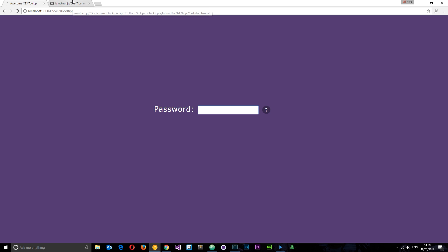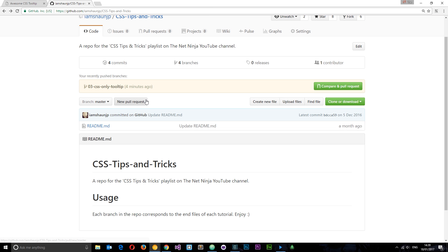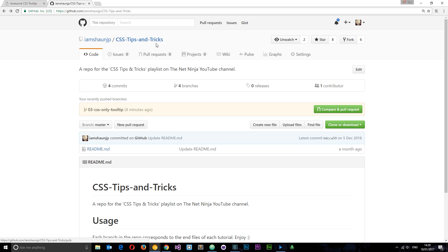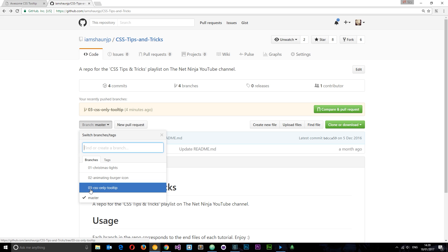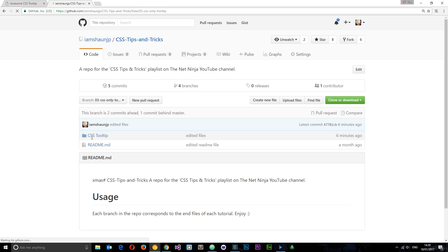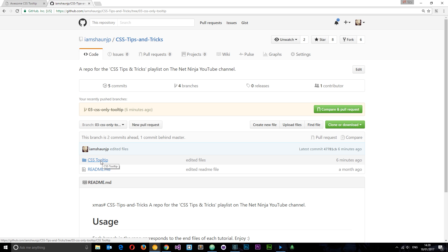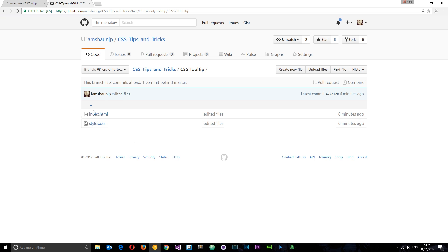Before we start coding, I just want to point you to this repo on my GitHub — CSS tips and tricks. I'll leave the link down below so you can grab the course files for this tutorial on the third branch, CSS only tooltip. In this folder you're going to find the end files — the end result — so you can download those if you want.